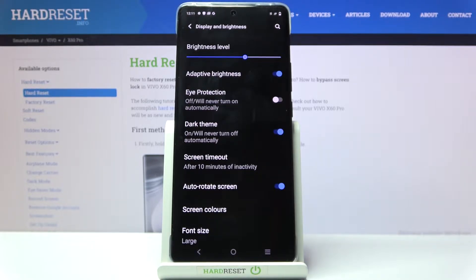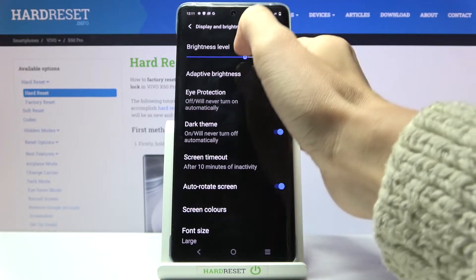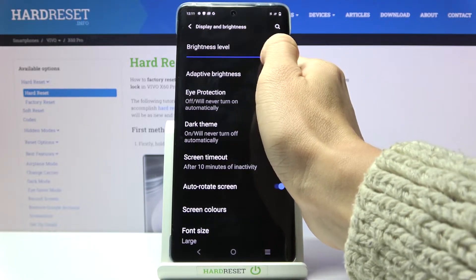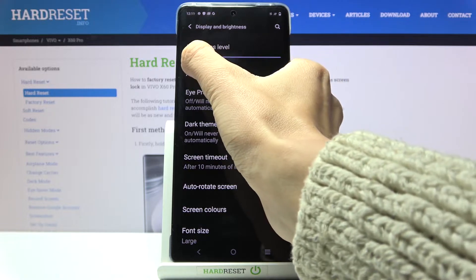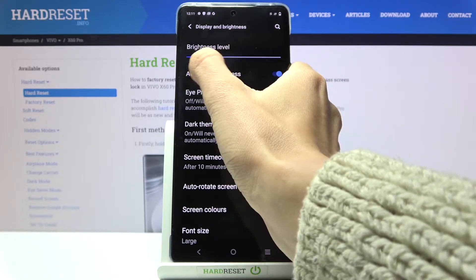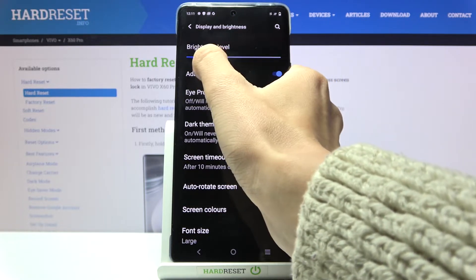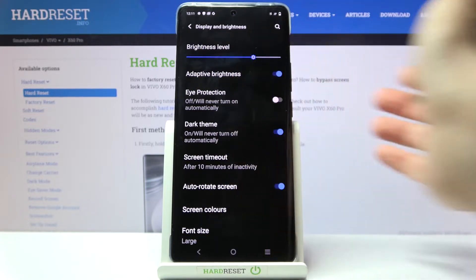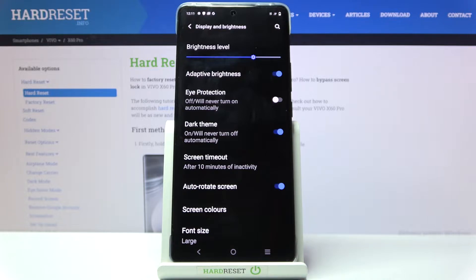First of all, you can change the brightness level by using this scale — just pick the brightness level you want to apply. Then you can activate or deactivate adaptive brightness.